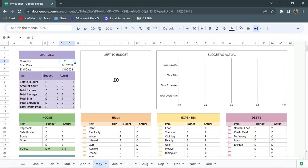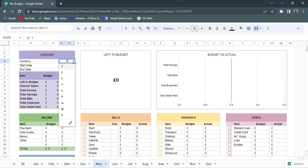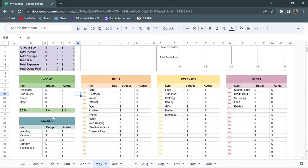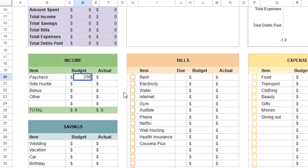Then I'll change the currency here, put it to dollar like so. Then I'll go to this income table and enter my expected income budget. Paycheck would be $2000.